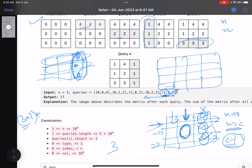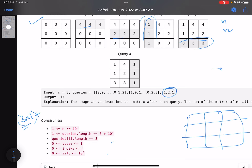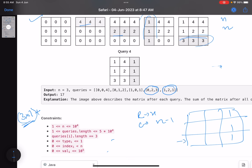Let's dry run the example on the 3×3 matrix moving right to left. First operation processed: type 1, column 2, value 1. Rows remaining = 3, contribution = 3×1 = 3. Columns remaining becomes n−1 = 2. Next operation: type 0, row 2, value 3. Columns remaining = 2, so contribution = 2×3 = 6. Rows remaining becomes n−1 = 2. Next: type 1, column 0, value 1. Rows remaining = 2, contribution = 2×1 = 2. Columns remaining becomes n−2 = 1.